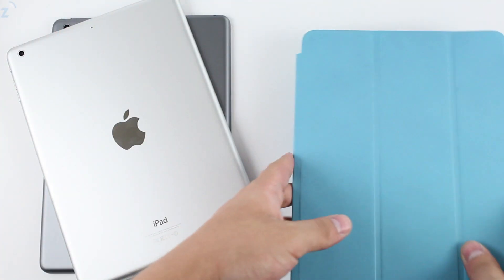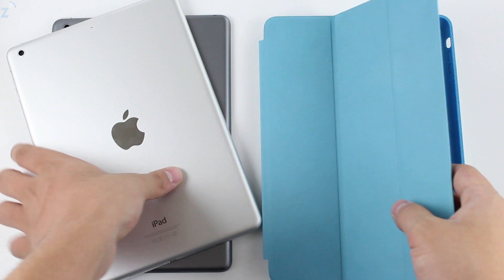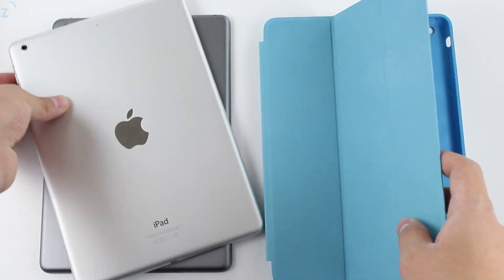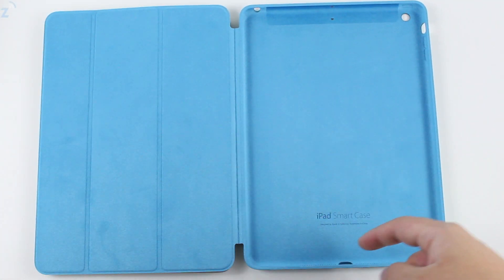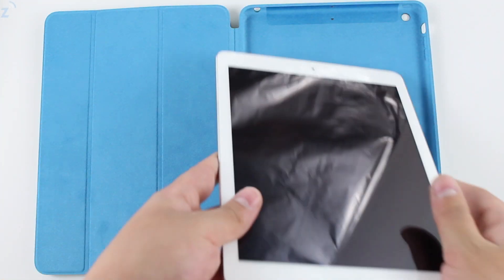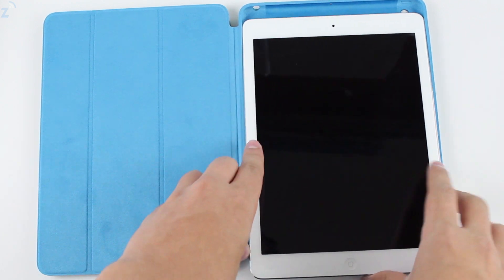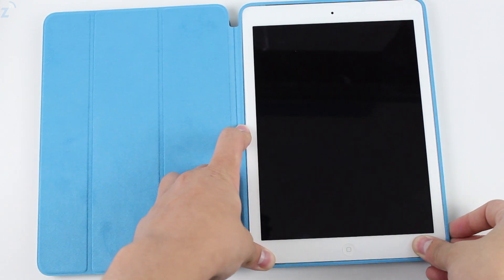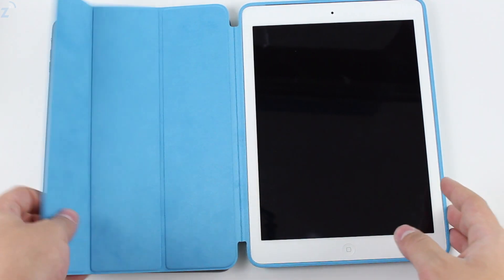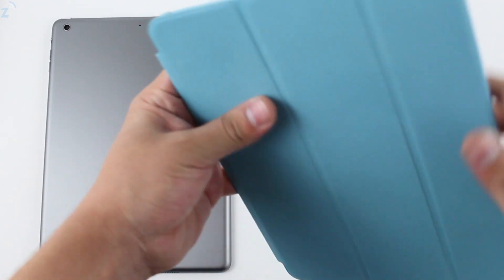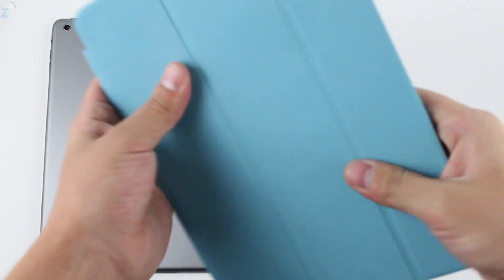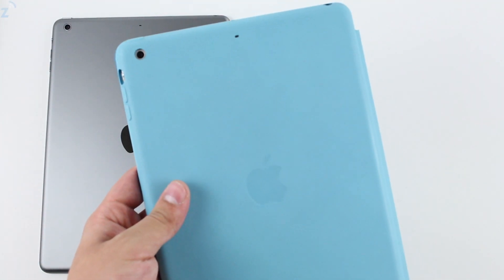But now they have another one. It has your cutouts for everything that you need to plug in. Anything that needs to be open is open, everything that needs to be closed is closed. It feels exactly like...